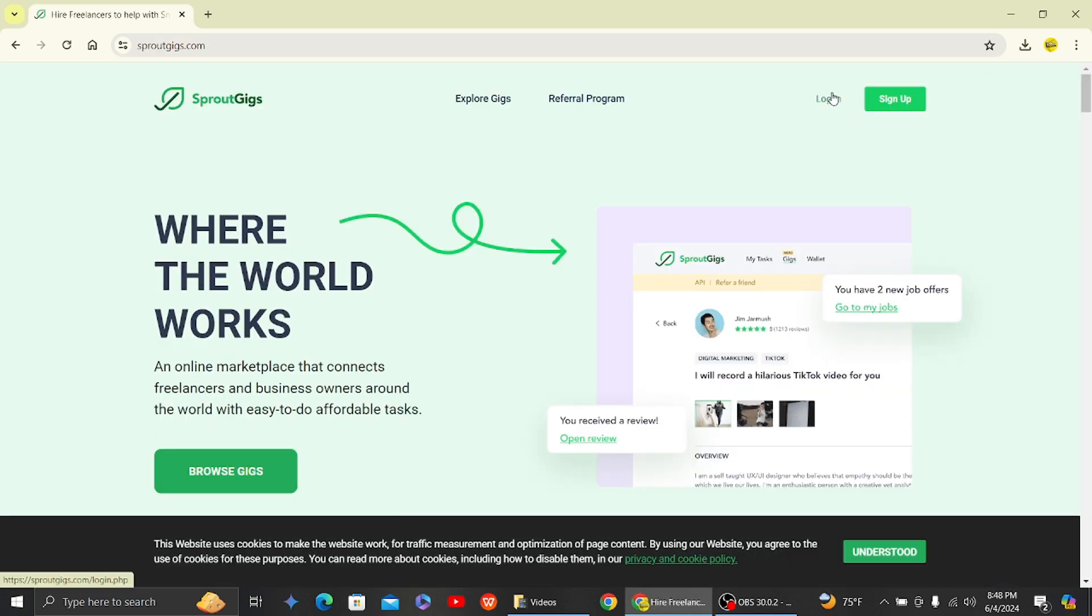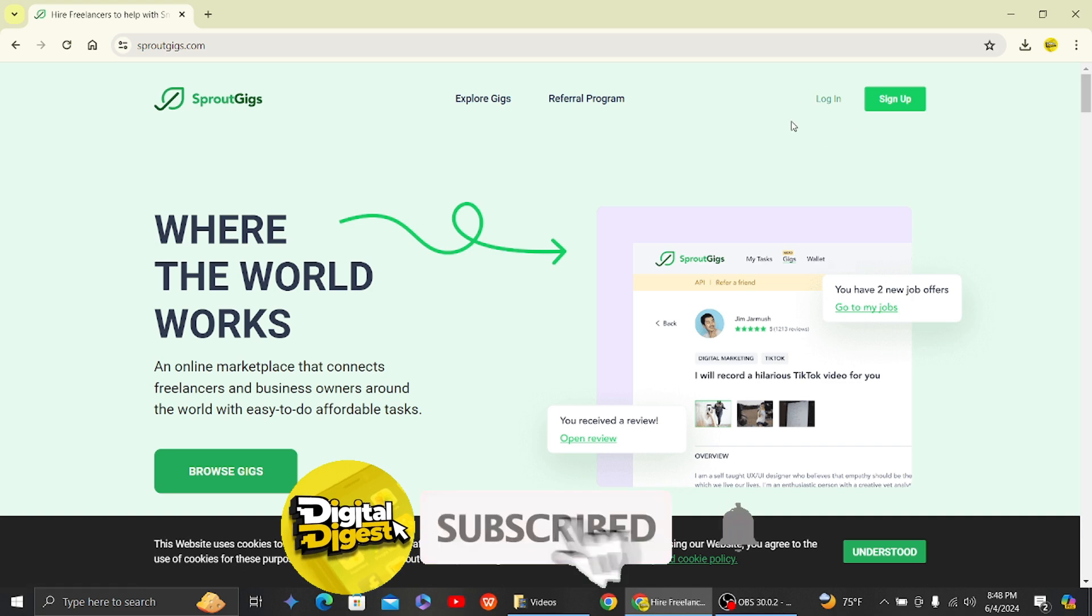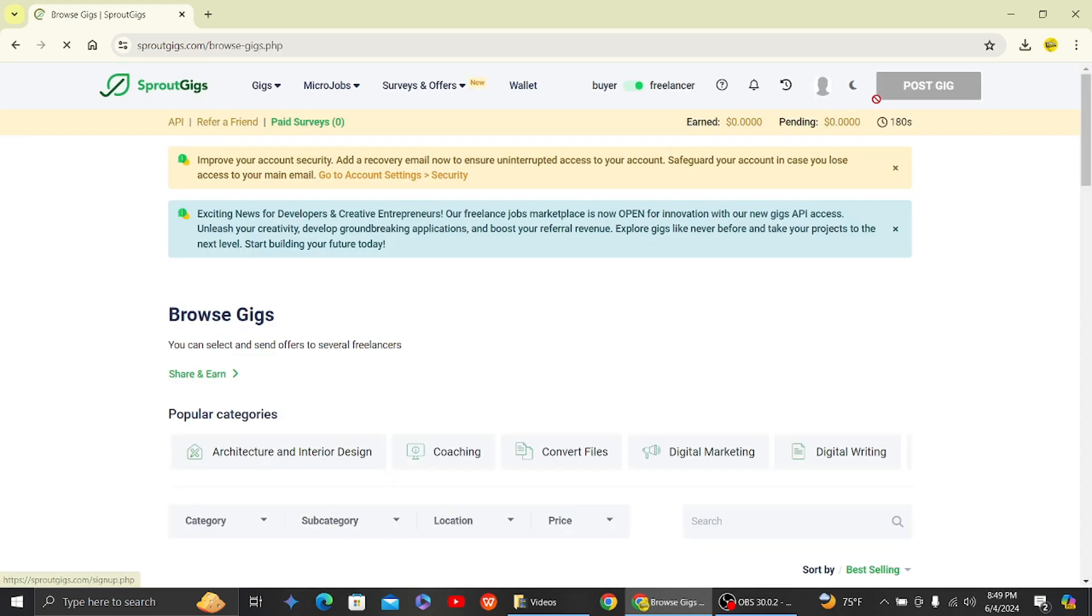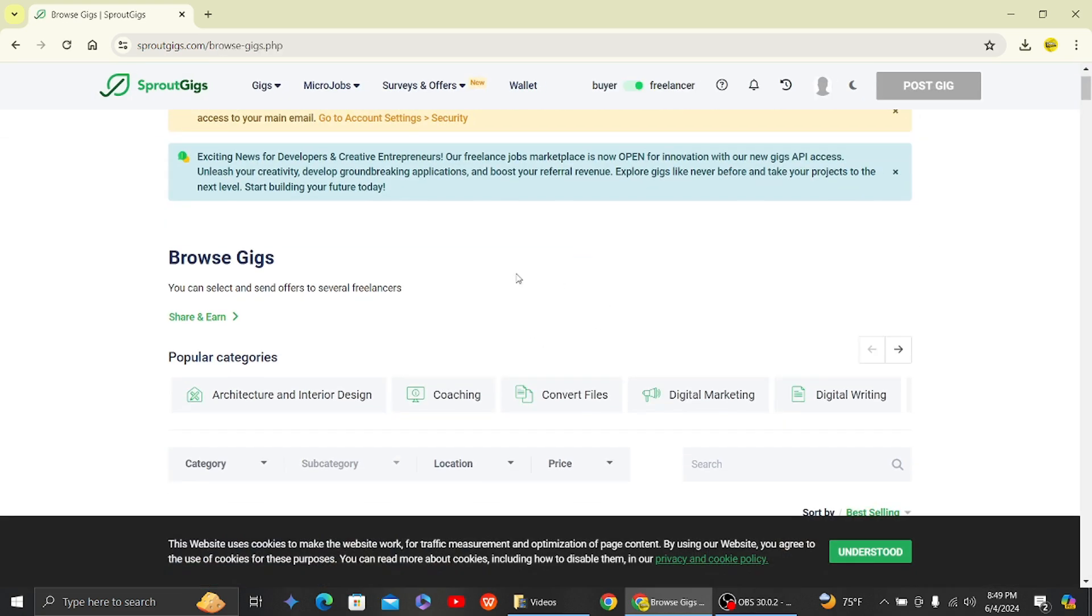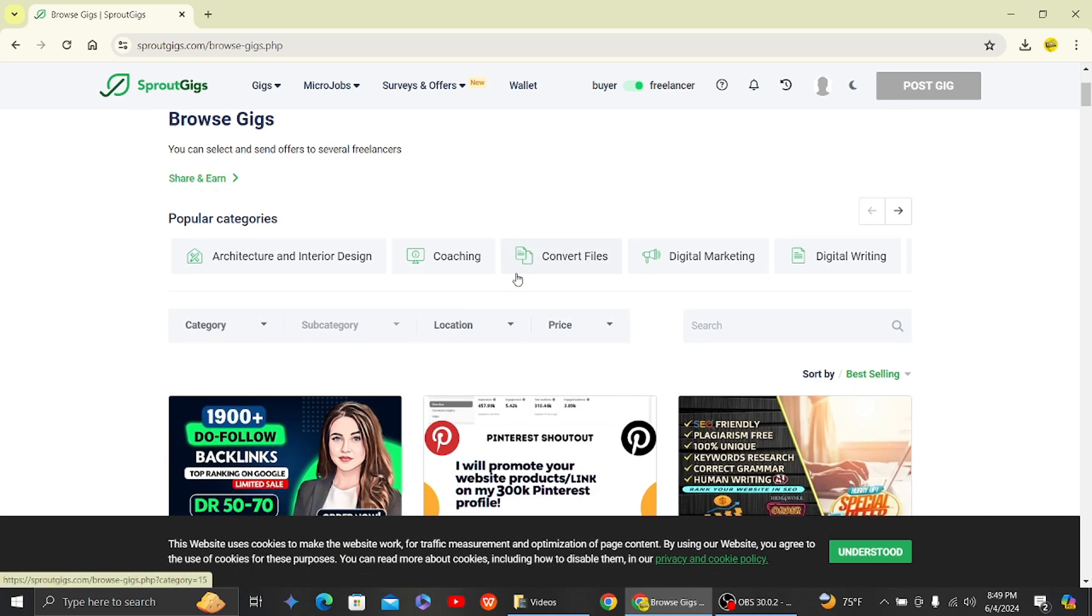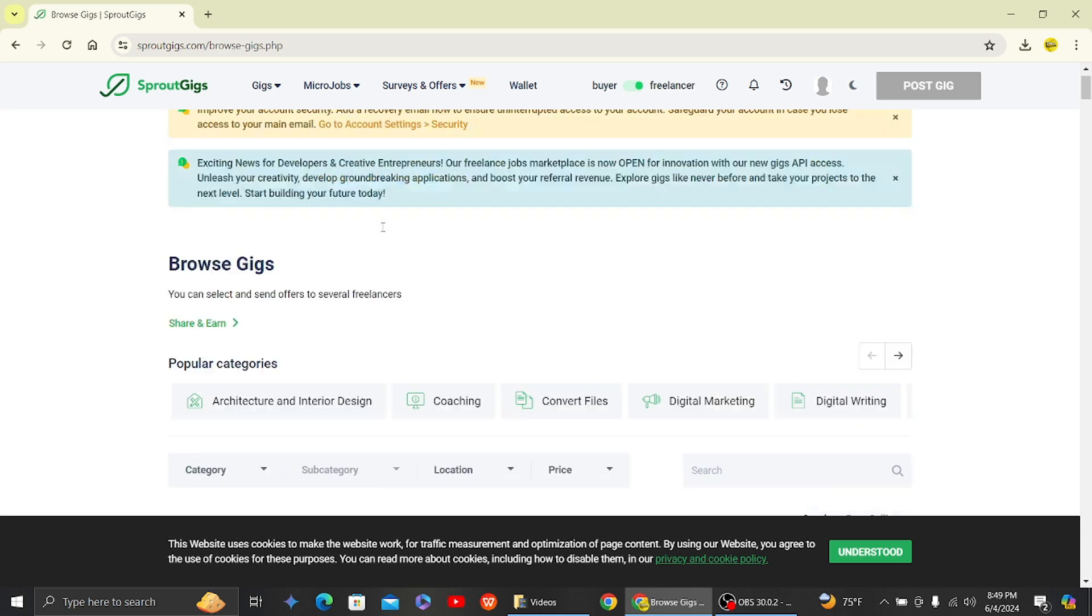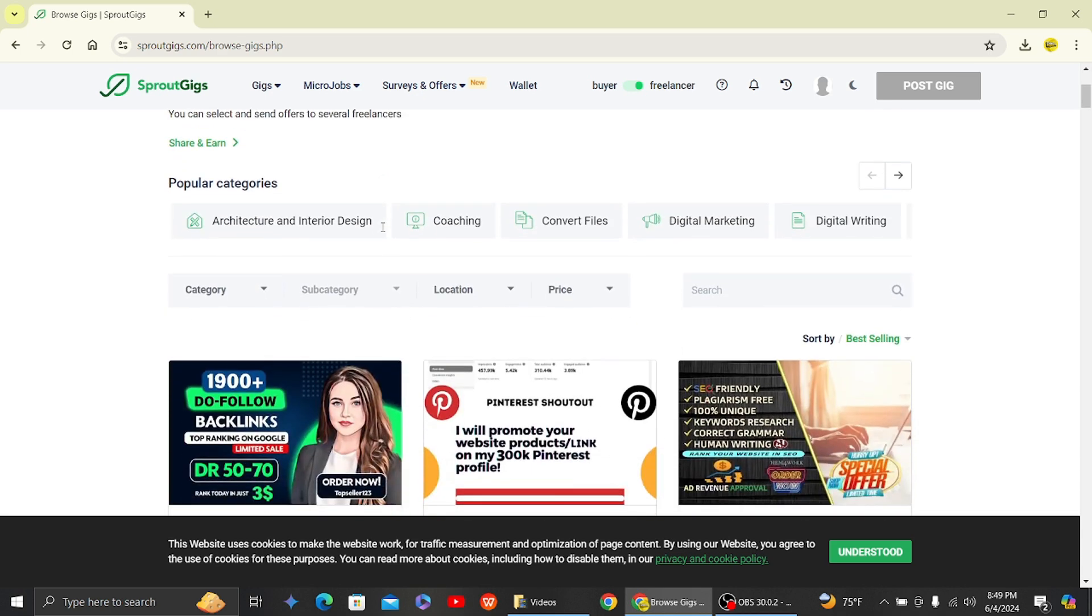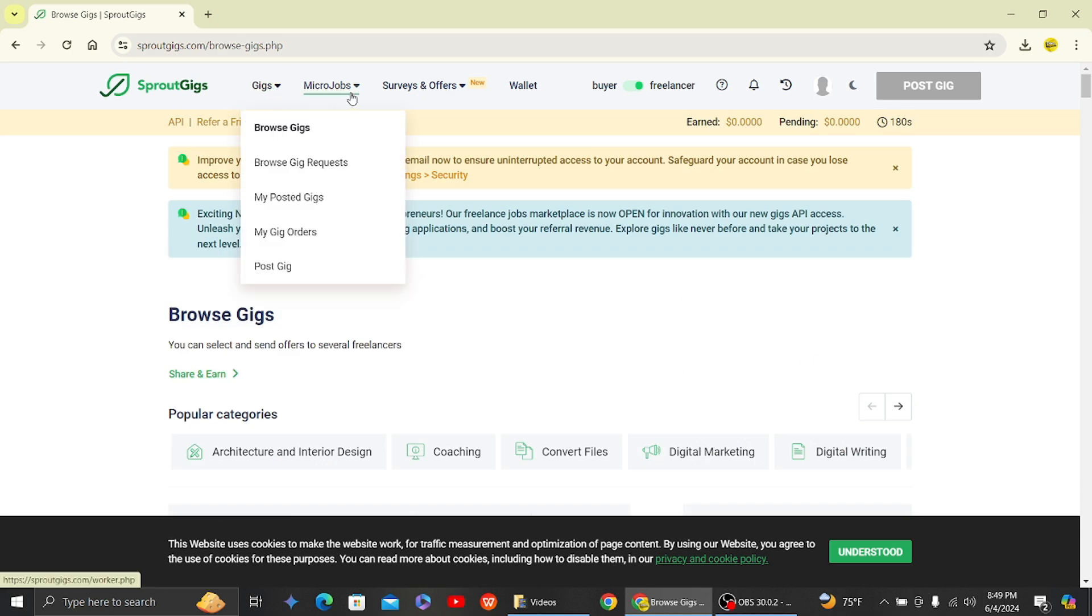Then what you have to do is log in to your Sprout Gigs account. So here, let's do that. And once you do that, you can see this is our Sprout Gigs profile page.